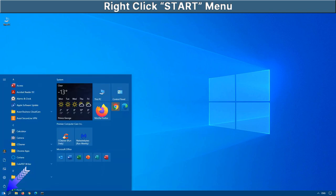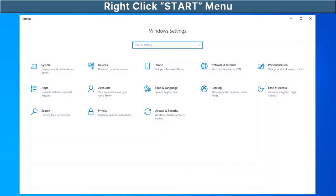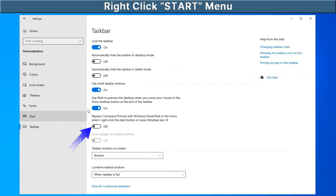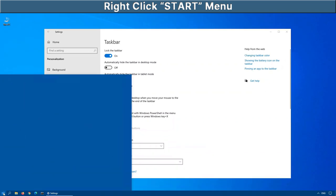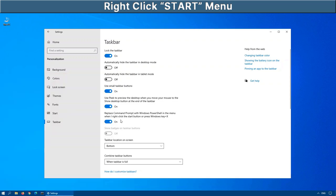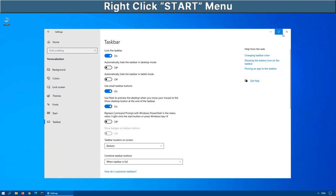click on start, go into settings, click on personalization, task bar at the bottom here. And right over here, you'll see there's an option that says replace command prompt with Windows PowerShell. If that's turned on, click on start or right click on start. Now we'll see it says Windows PowerShell. If we turn this off, right click on start and there we have the command prompt. So if you want to switch between those two options, that's how you would do it.